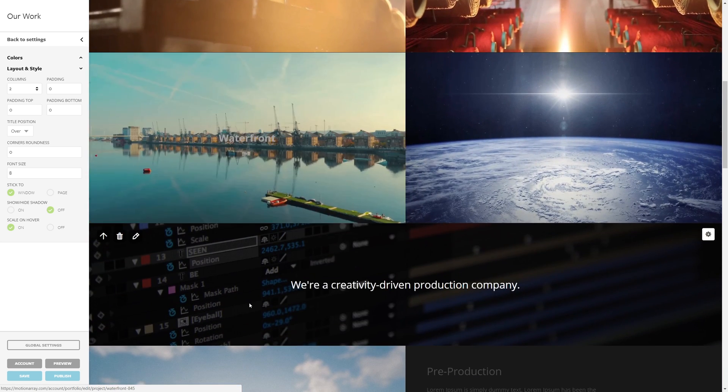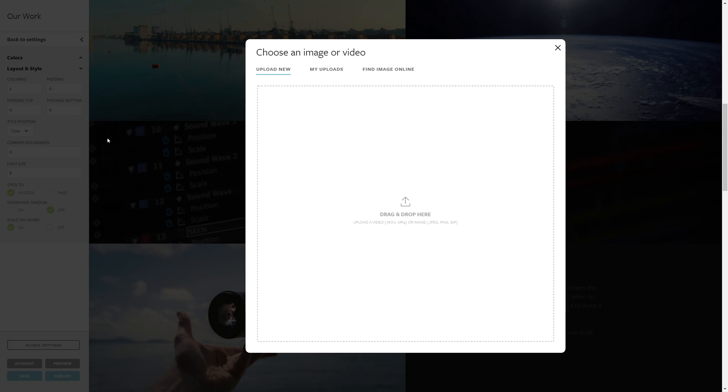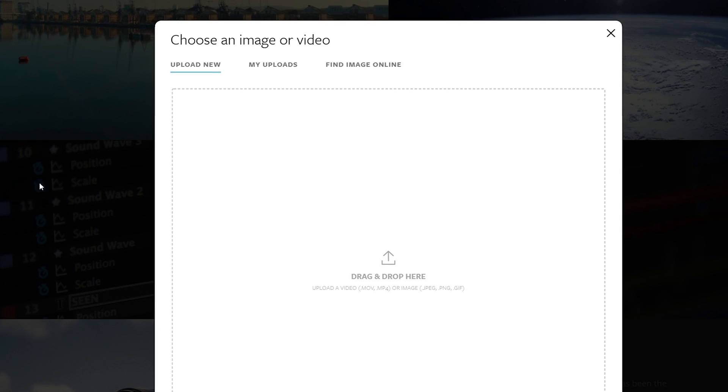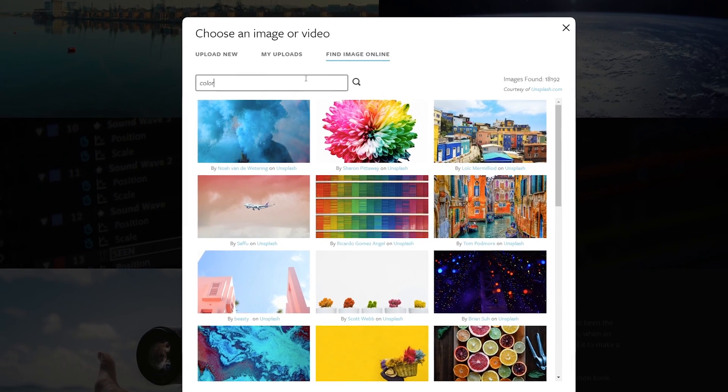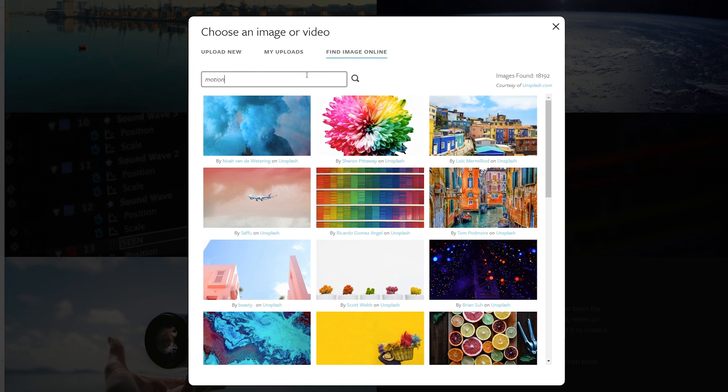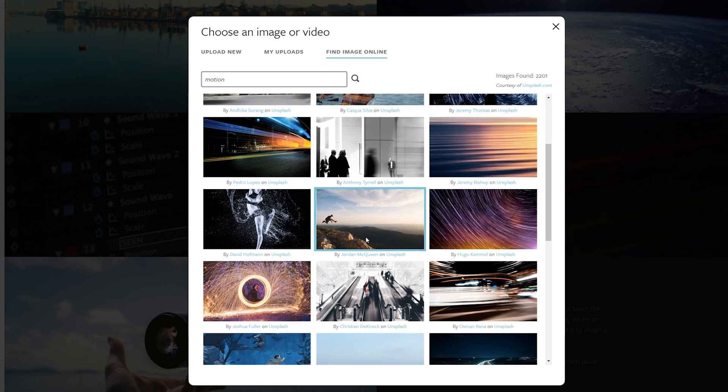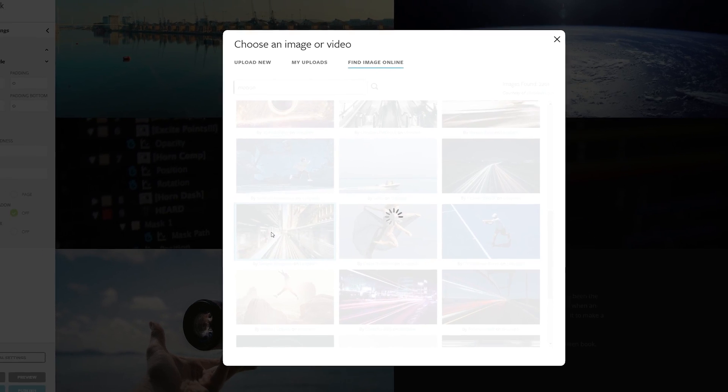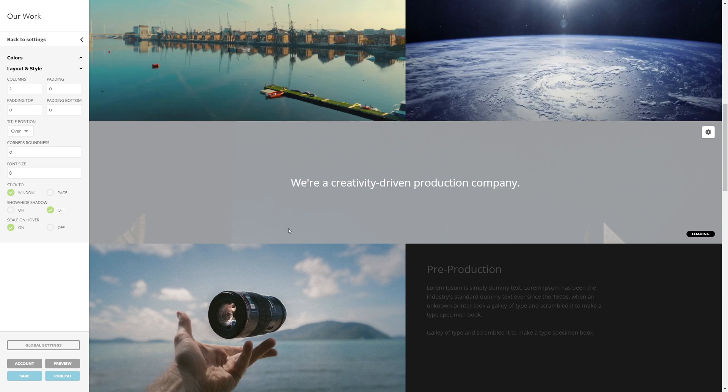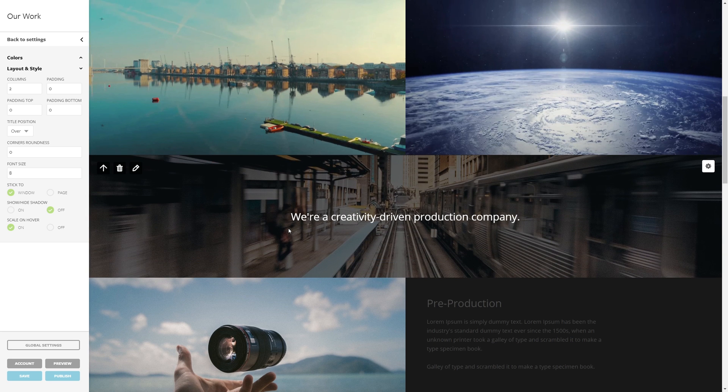Next, we're just going to go down here and change up this banner image. But instead of uploading our own picture, we're going to go to this tab that says find images online. And it's integrated with a site called Unsplash which provides free images for you to be able to use. And this picture looks pretty great. And immediately it's integrated into our site and it's even got a parallax effect thrown in.